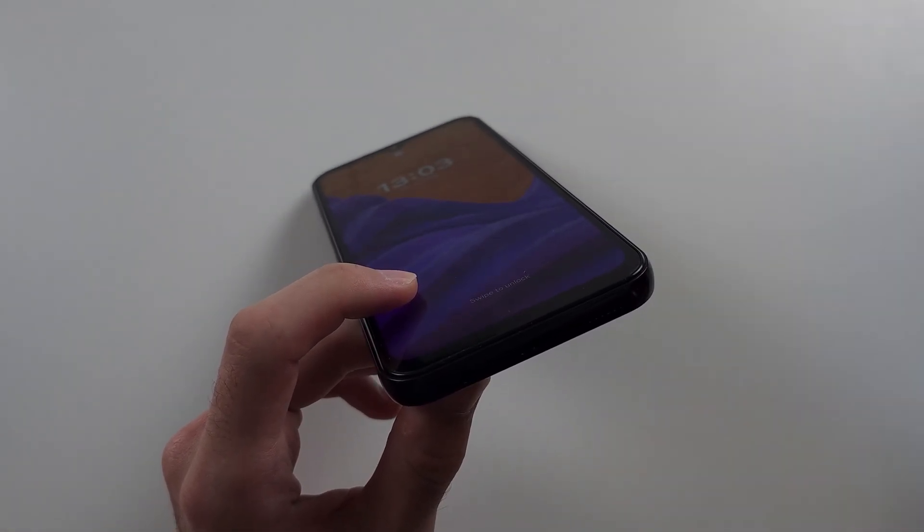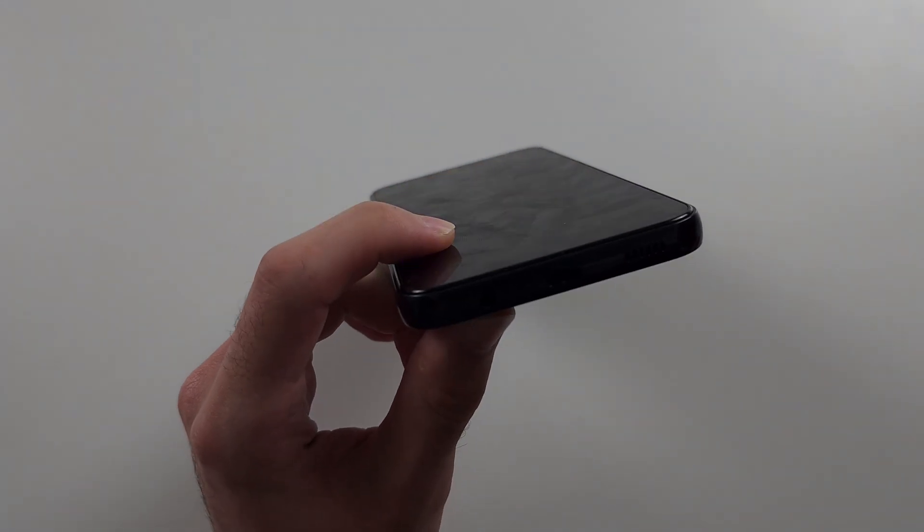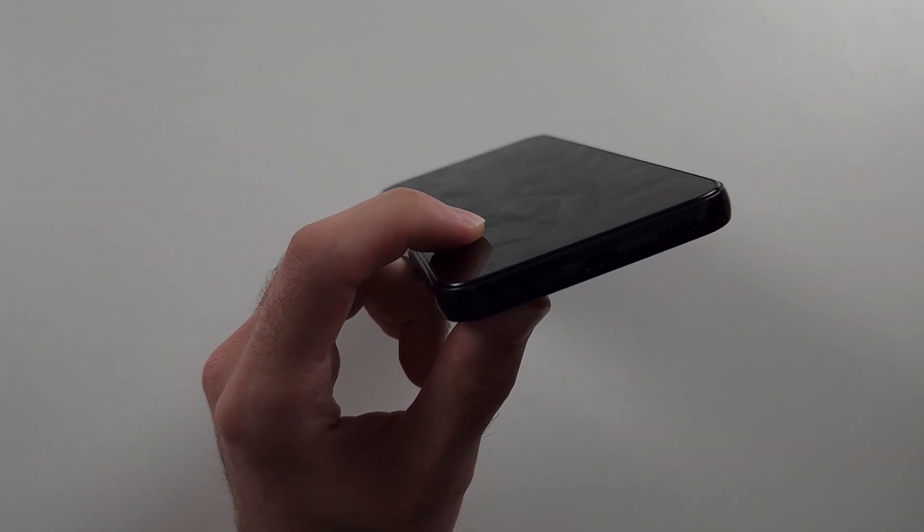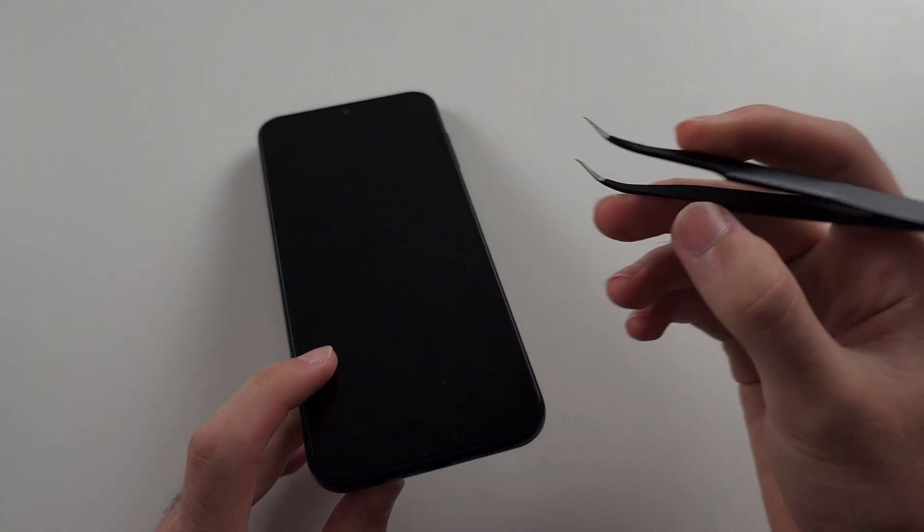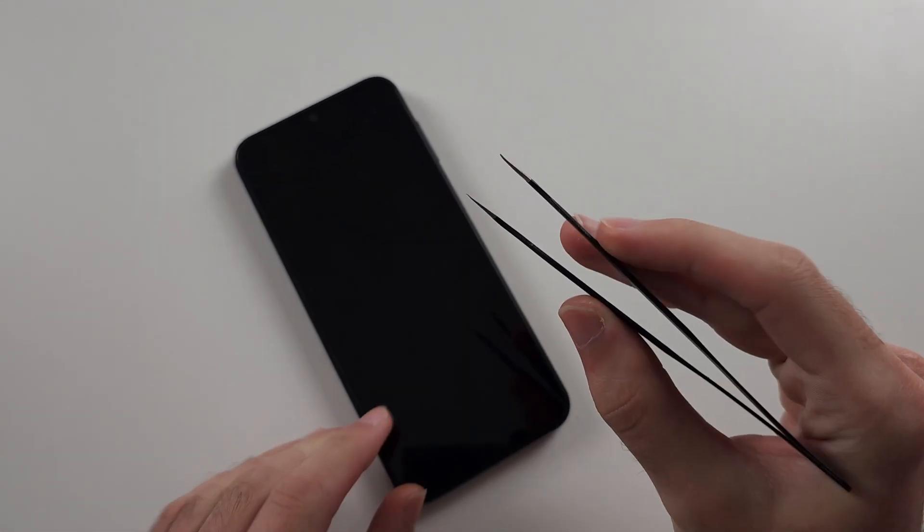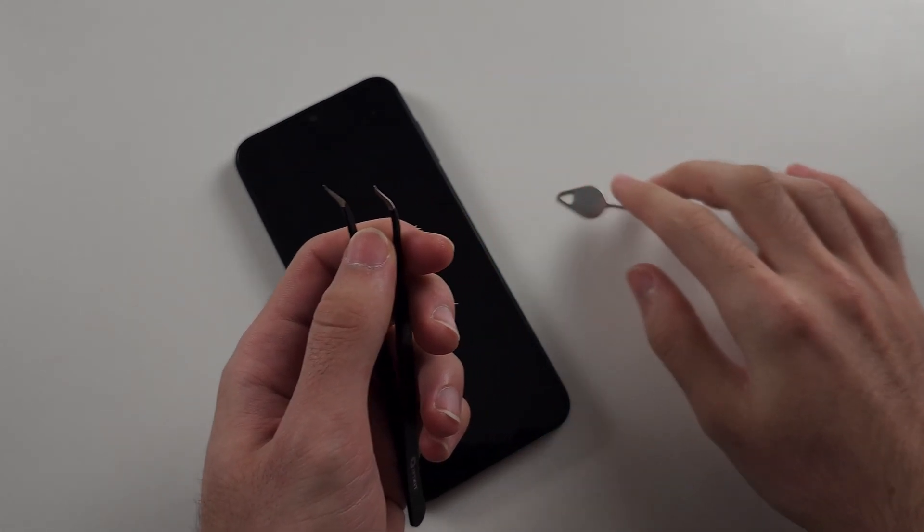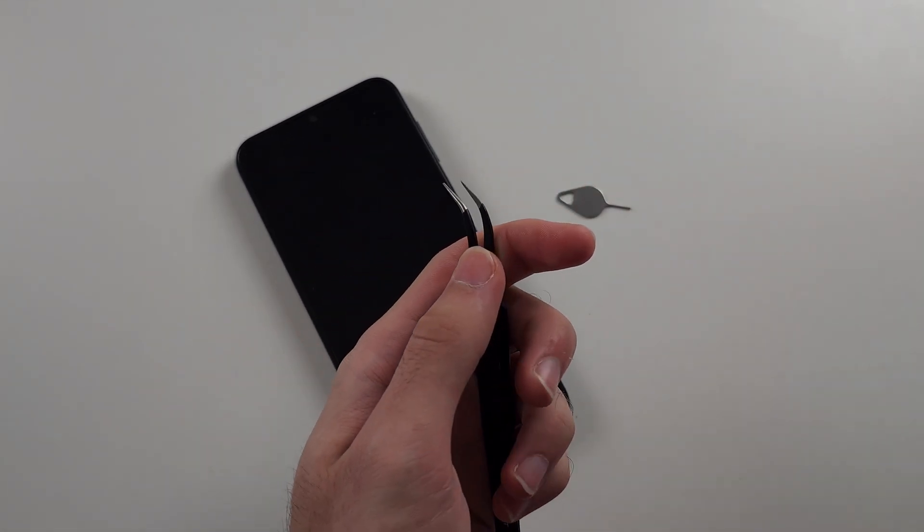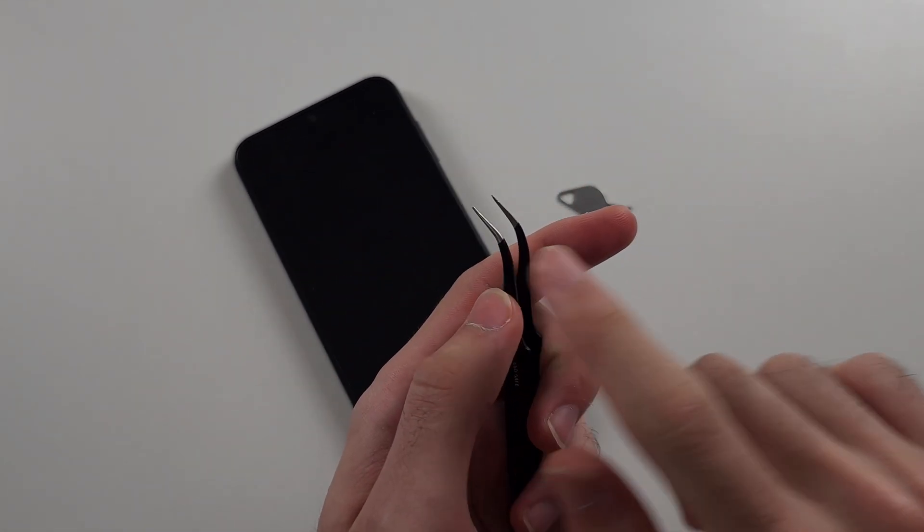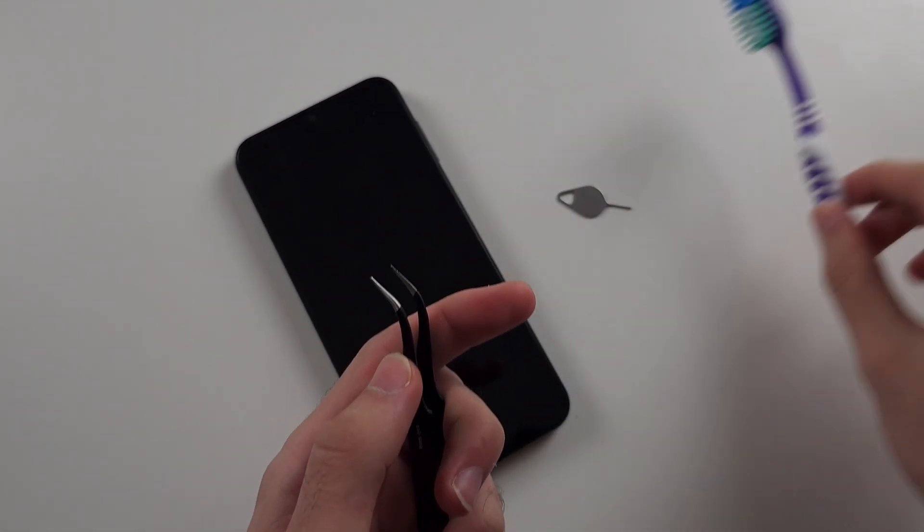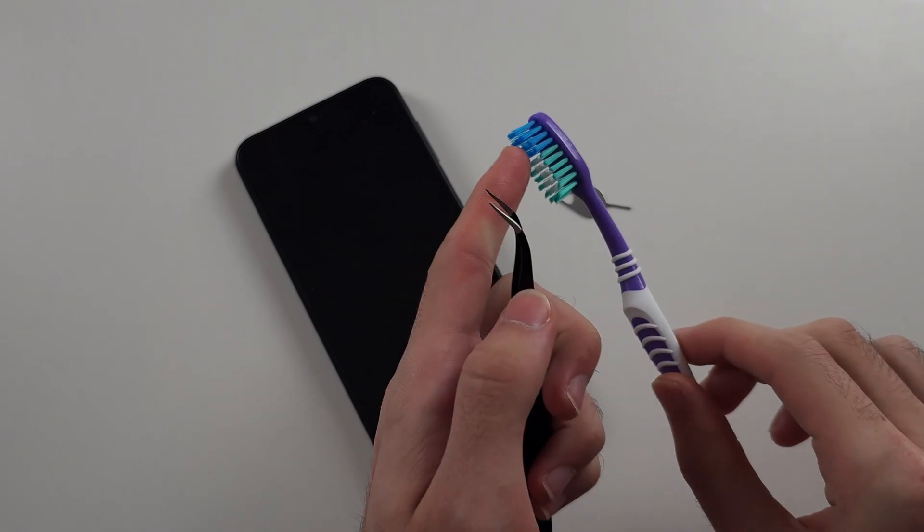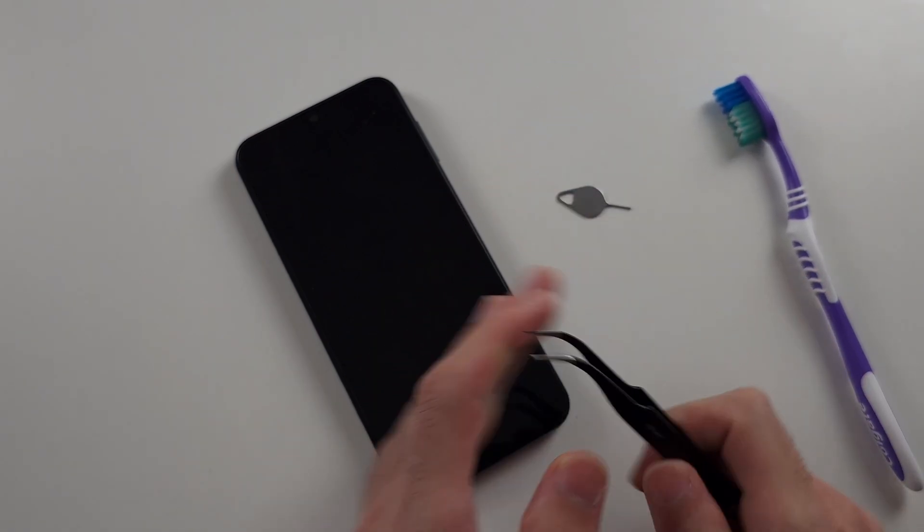If yours isn't clean, we may need to remove the dirt and gunk. You can use a pin, SIM ejector tool, needle, or thin tweezers. You can also use a toothbrush, but this isn't as effective.